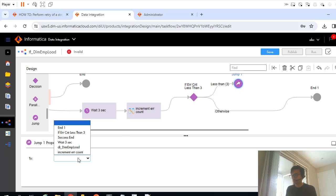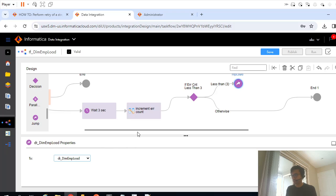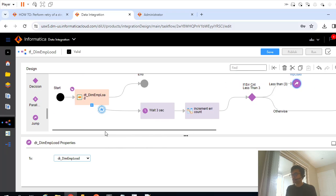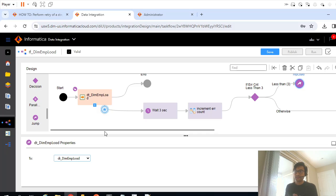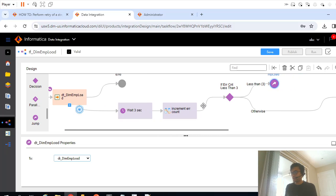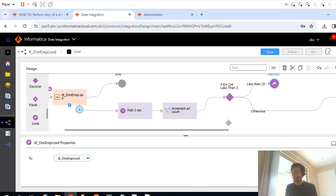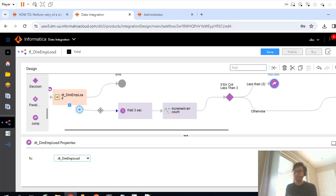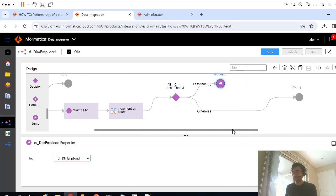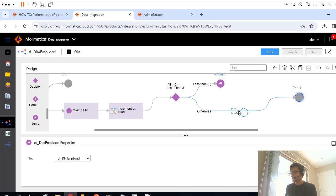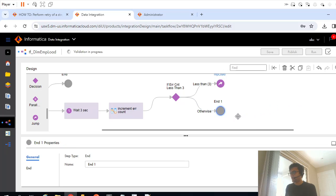This remaining logic is just to validate the counter value. If we don't add that and if you just add jump task here, it will go in loop. We don't want that, and that's the reason why we are validating that count, the variable count. Otherwise you just stop.